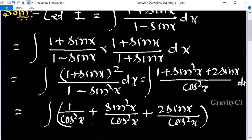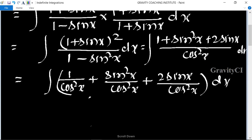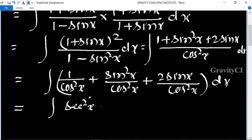dx. So this is equal to: 1 upon cos²x is going to be sec²x, and sin upon cos gives tan x terms.